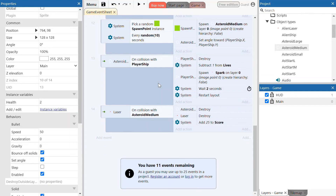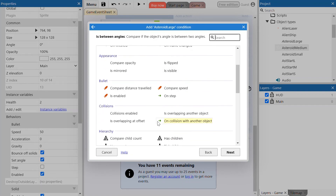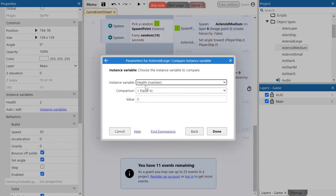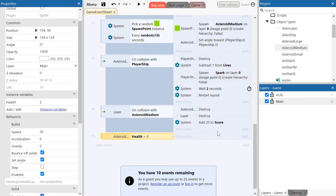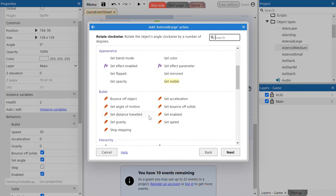Now we're going to add a whole new event to check when the health reaches zero for the large asteroid. Add an event, select the large asteroid, and check whether the instance variable is equal to zero — once it becomes zero that asteroid will be destroyed. Compare the instance variable and check if the health variable is equal to the value of zero. When it is equal to zero, add an action: large asteroid — destroy.